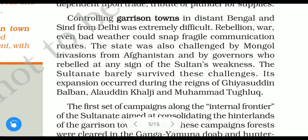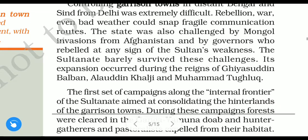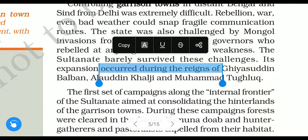The sultanate barely survived these challenges. Its expansion occurred during the reigns of Ghiyasuddin Balban, Alauddin Khalji, and Muhammad Tughlaq.